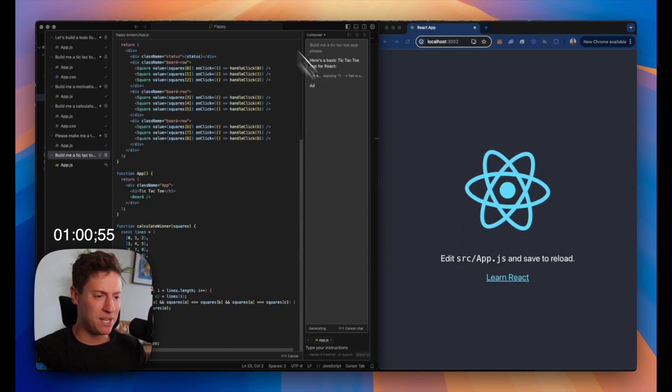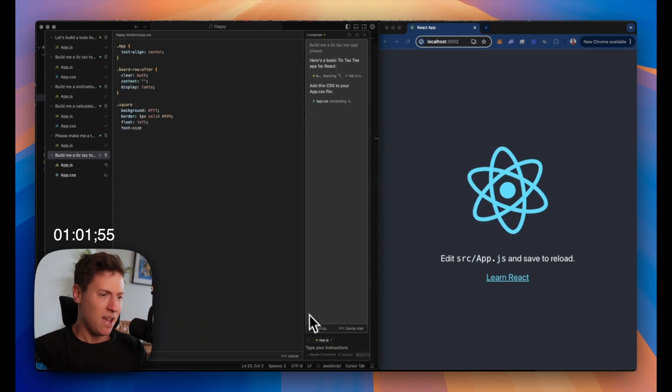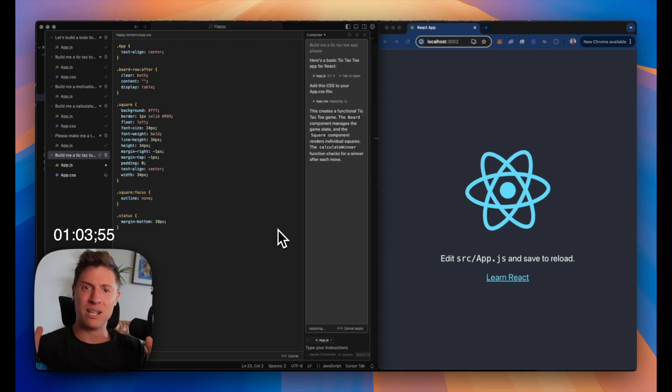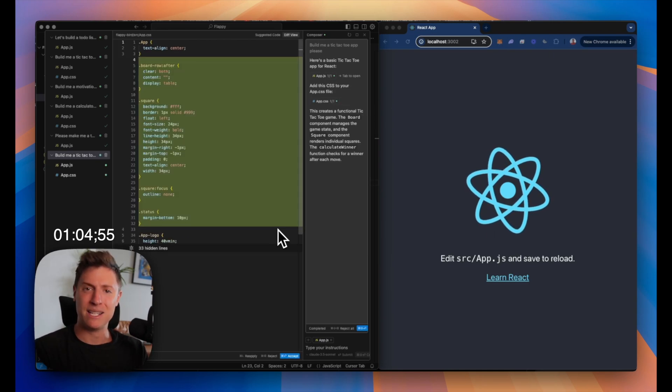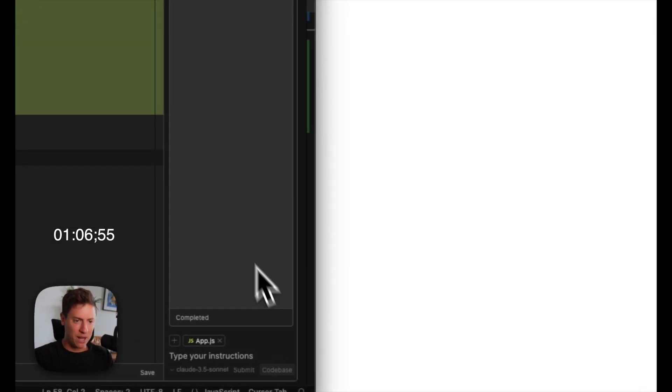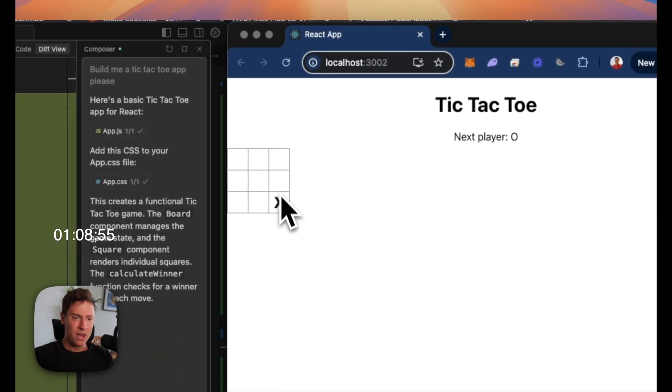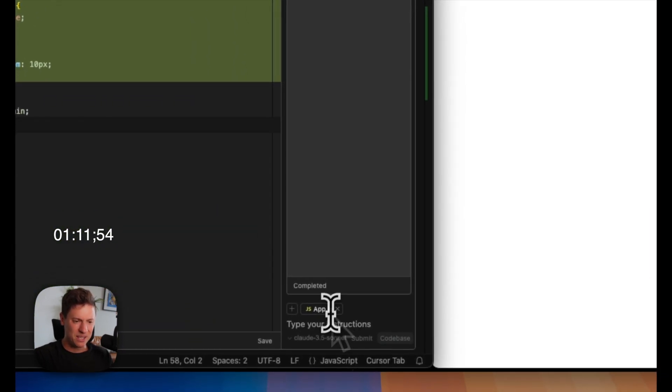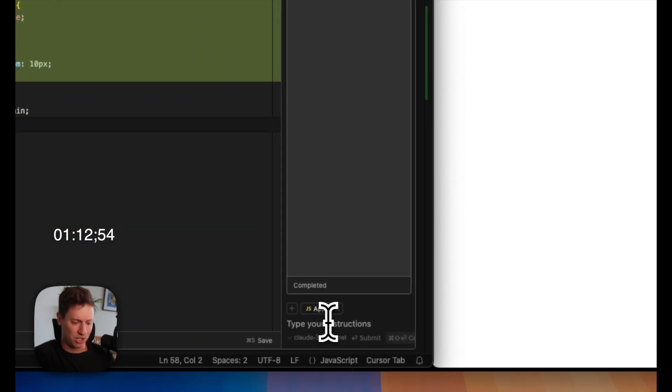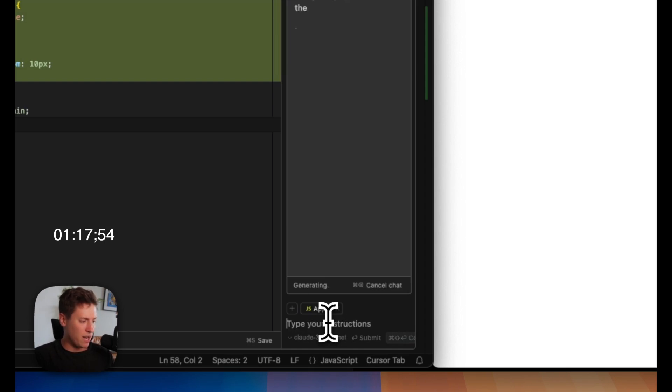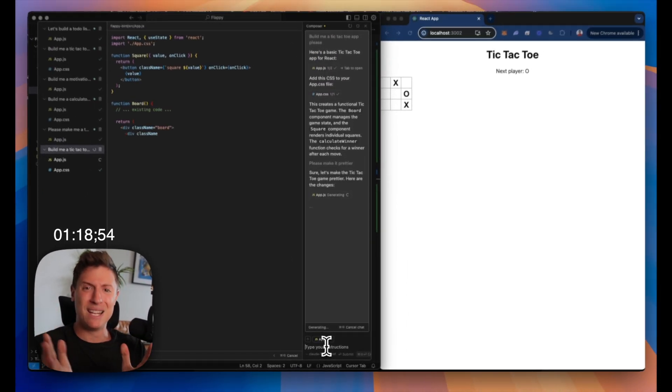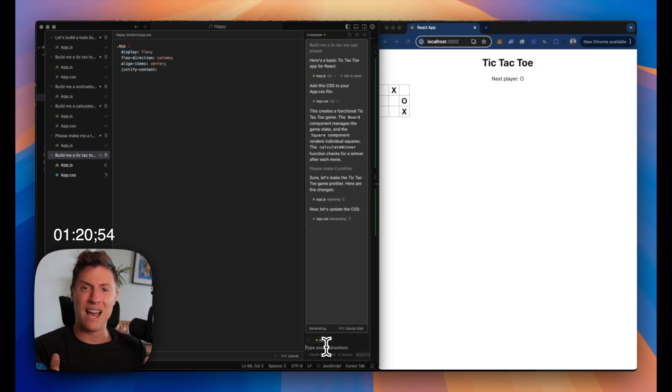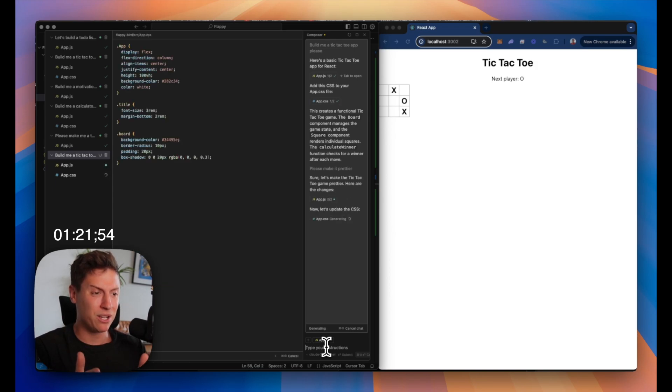Hundreds of lines of code without me having to touch a thing. All I said is build me tic-tac-toe. I apply it over to the right. You can see tic-tac-toe. It's good to go. Let me do a follow-up here. I'm just styling on you. Please make it prettier. There we go. It's generating new code, making it look better. I don't want an ugly tic-tac-toe game.